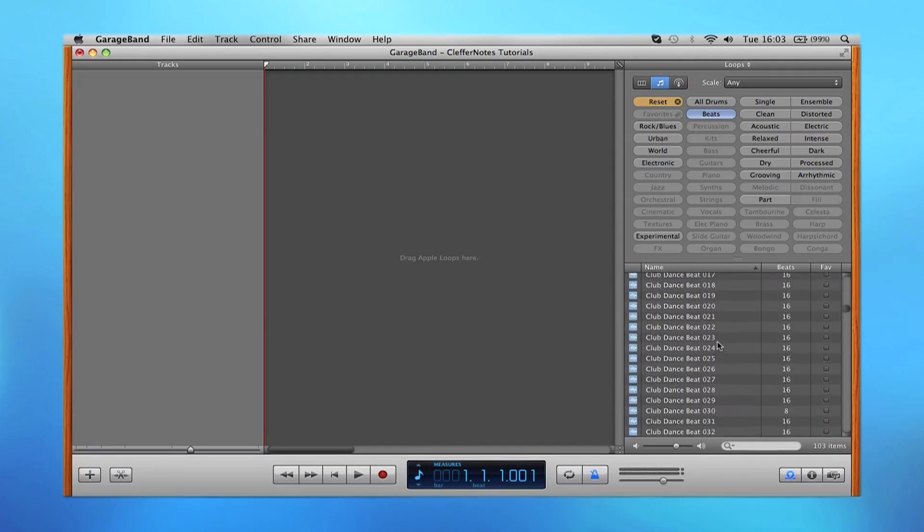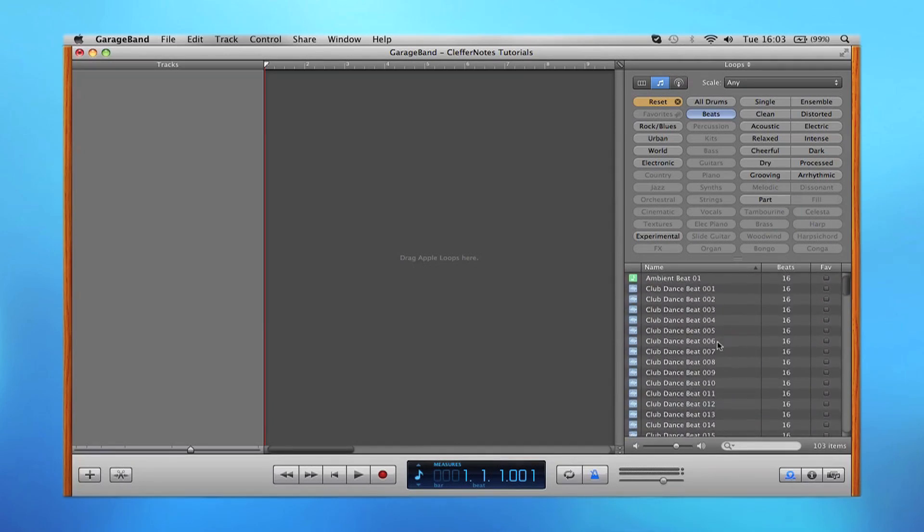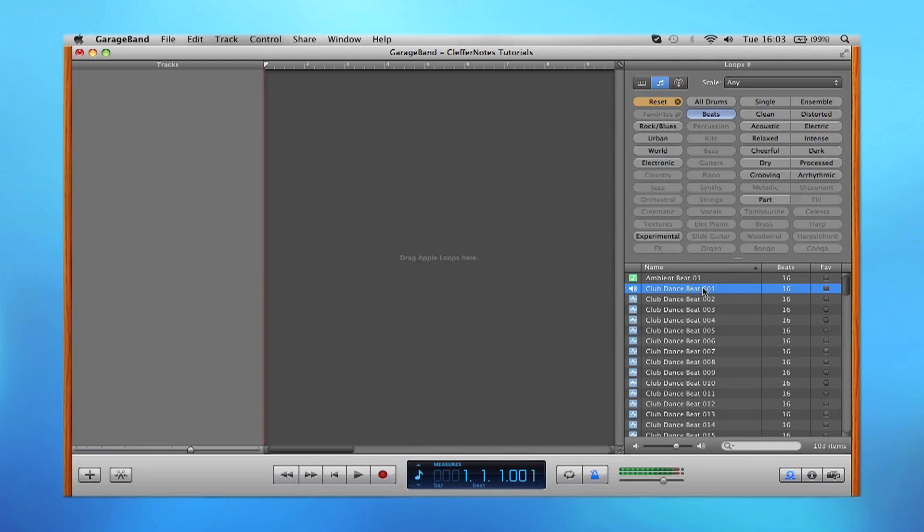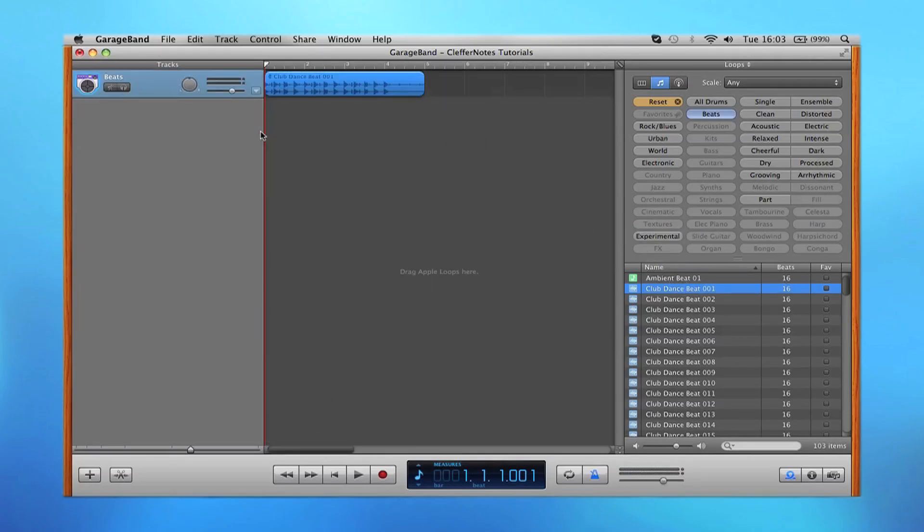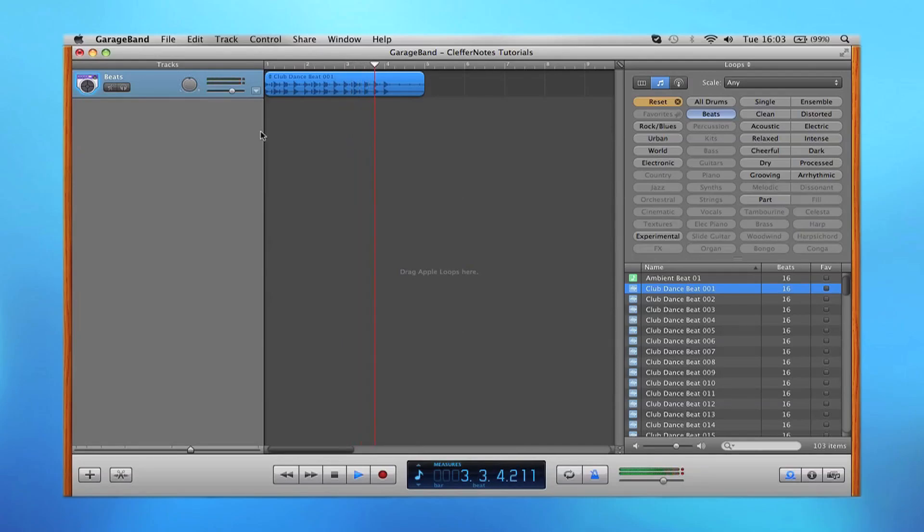For this demonstration, I'm just going to preview the software loop or the real instrument track, which sounds like this. Sounds pretty funky. So all you need to do is drag this on the timeline like this, and as you can see, it's put the track on the timeline.